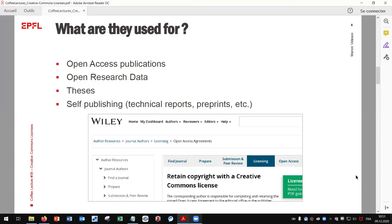Creative Commons licenses are also used for open research data. This can be made available under a CC license, and you can also apply a CC license for all documents published by yourself — technical reports, preprints, etc.